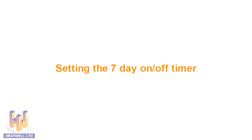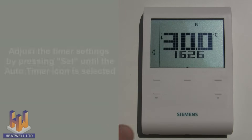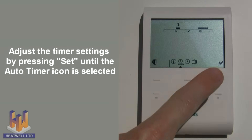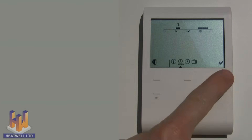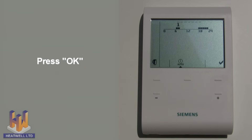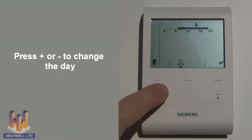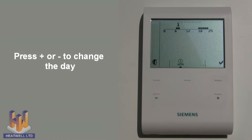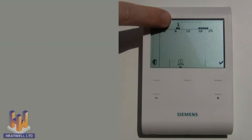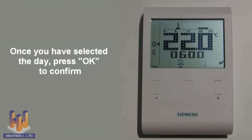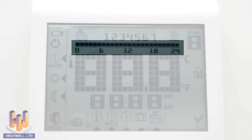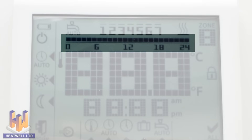Setting the 7-day on-off timer. To adjust the timer settings, press the set button until the auto timer icon is selected, then press OK. This will automatically take us to day one, which is Monday. If you wish to choose a different day, you can press the plus or minus buttons. In this case, we will adjust the floor's on-off times for Monday by selecting day one and pressing OK. This is the timer line, and each block represents an hour in the day. Where there are no blocks showing on the timer line, it means that the element is not scheduled to turn on, operating on economy mode instead.